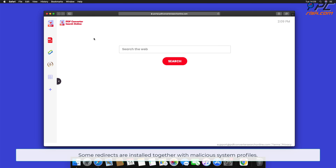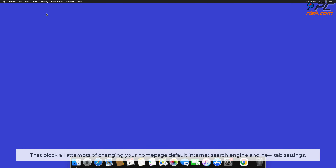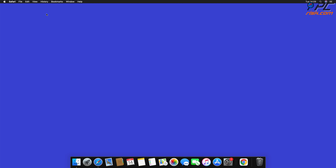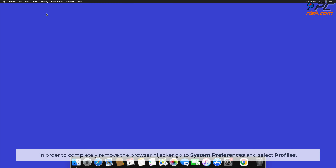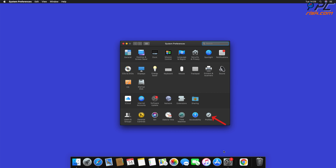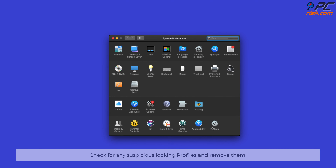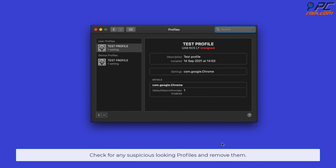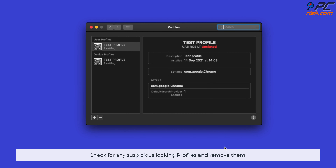Some redirects are installed together with malicious system profiles that block all attempts to change your home page, default internet search engine, and new tab settings. To completely remove the browser hijacker, go to System Preferences and select Profiles. Check for any suspicious-looking profiles and remove them.